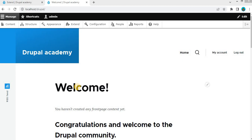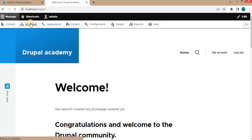Hi everyone and welcome back to the Drupal Academy YouTube channel. In the last video we saw how to install the Webform module in Drupal. In this video I will show you how to create a simple form using the Webform module in Drupal.